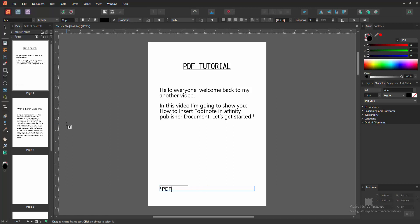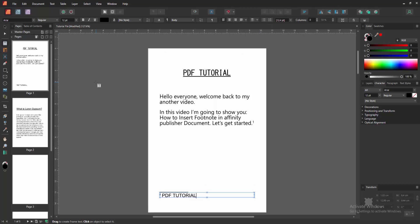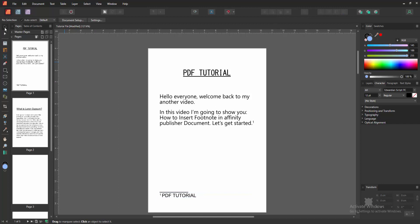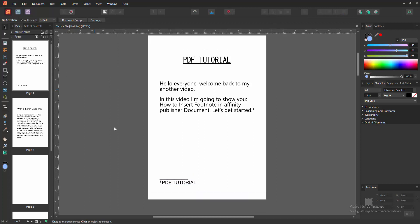Now I'm adding some text. Then click the move tool and we can see we added the footnote very easily.